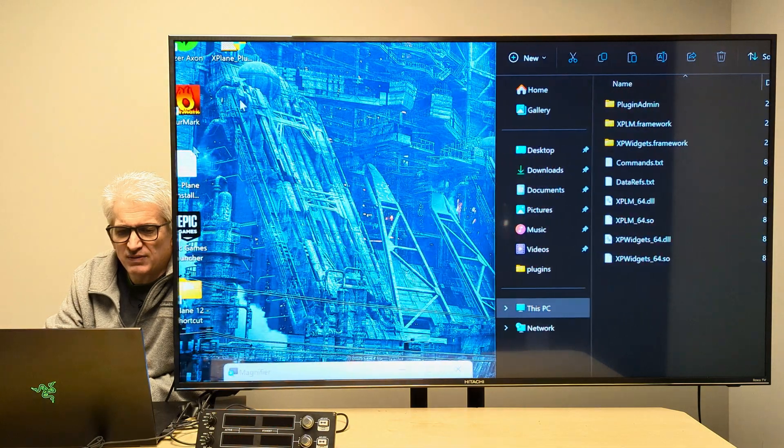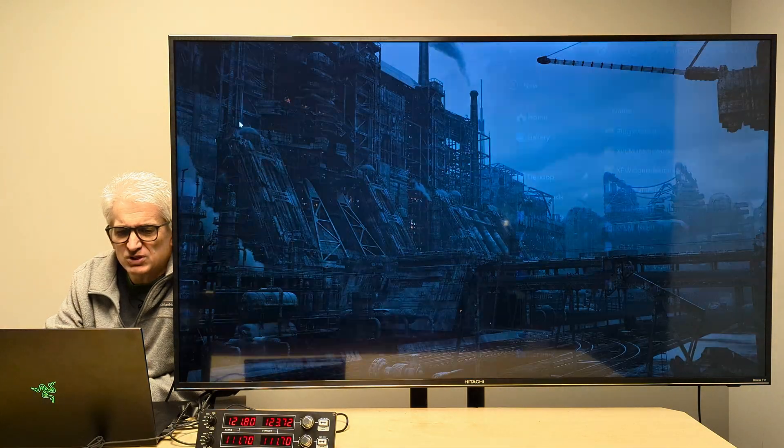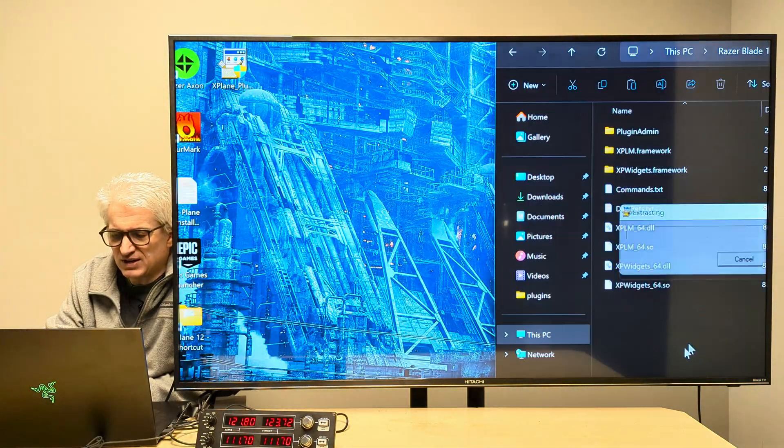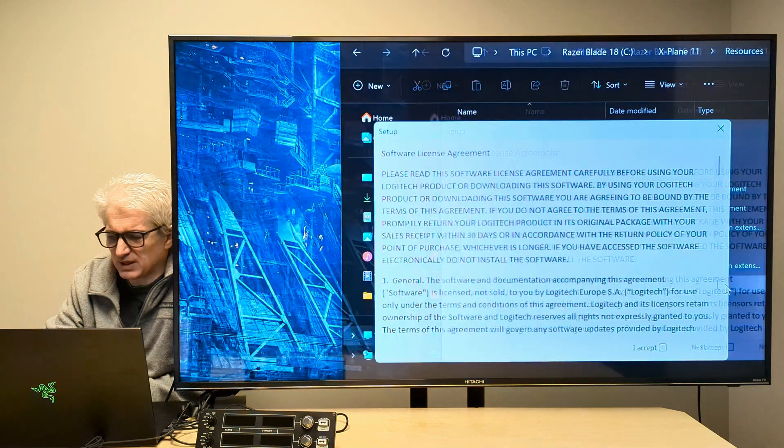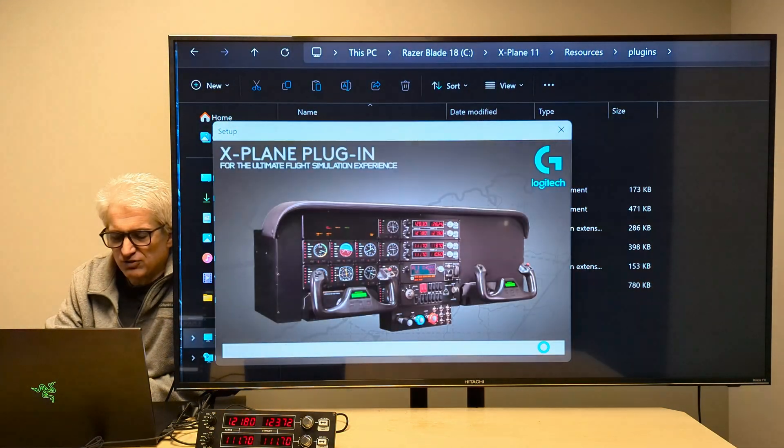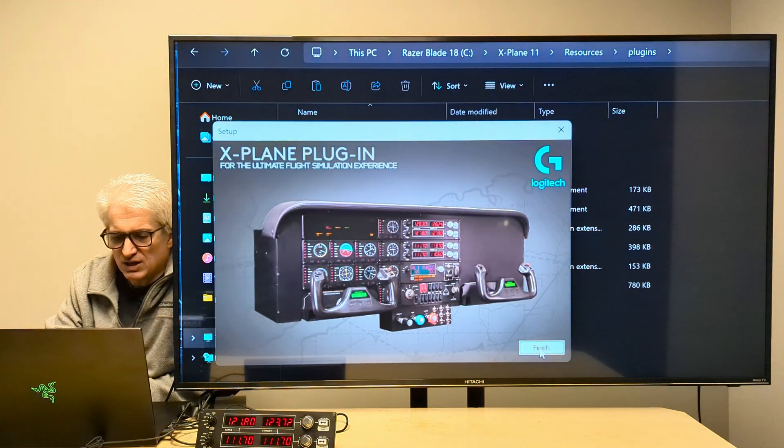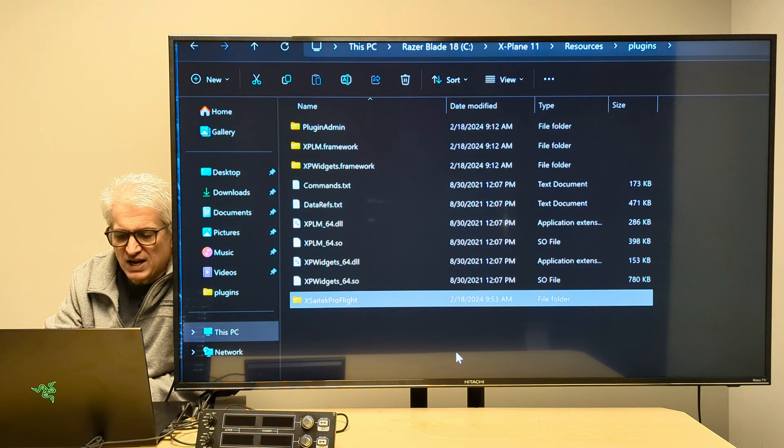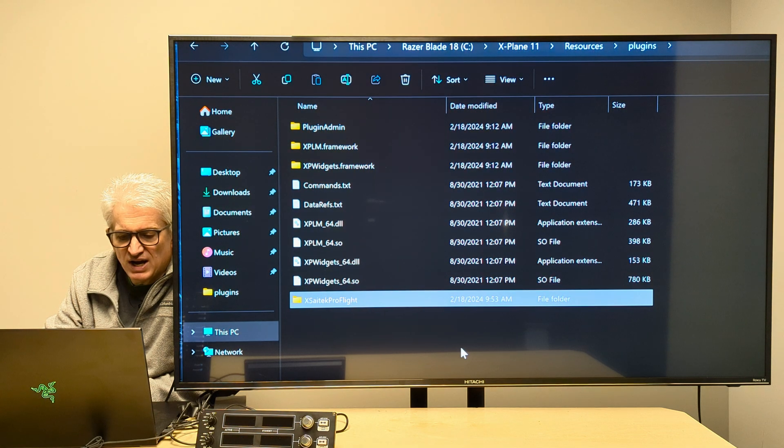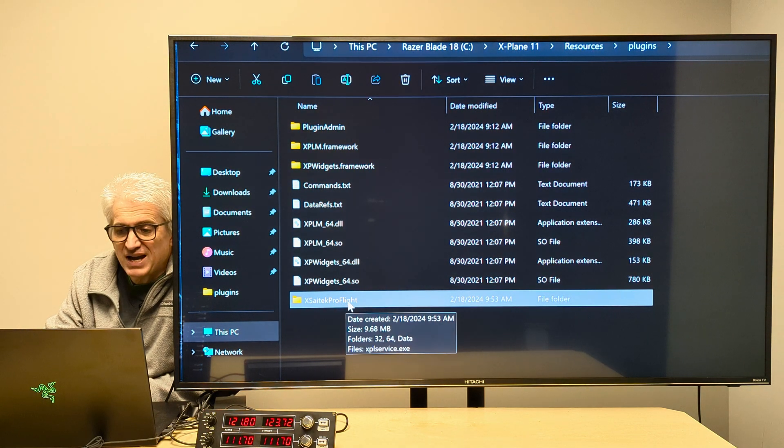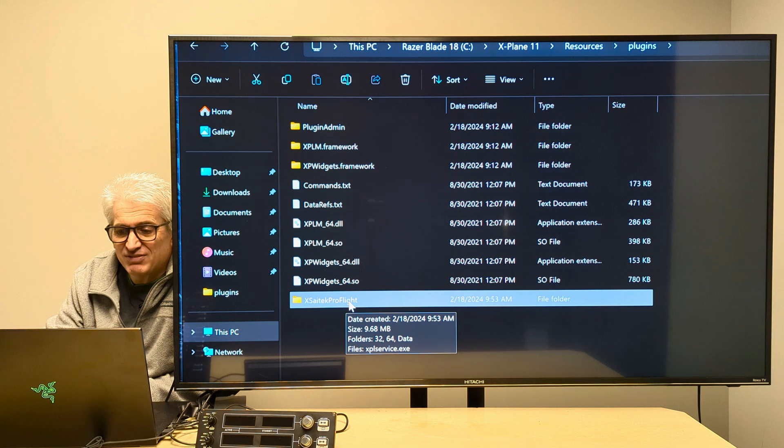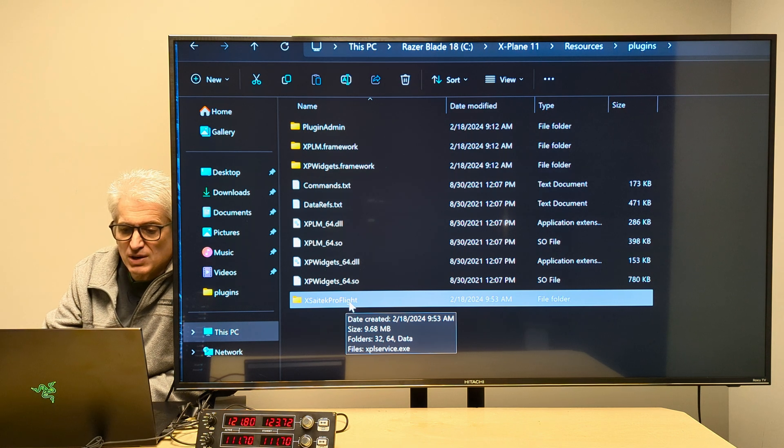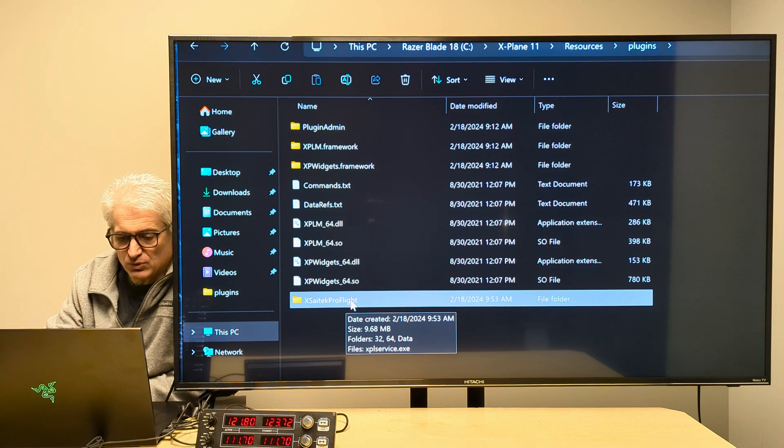Now I'm going to run the installer, which I've got here conveniently located on the desktop. And I've got this magnified just to make it bigger. And then boom, that quickly we've got the plugin in our X-Plane 11 resources plugins folder.